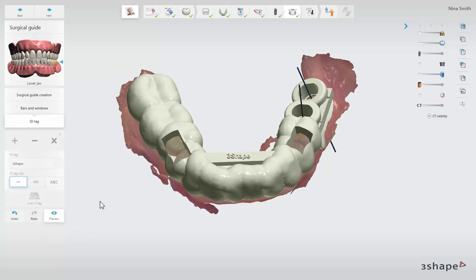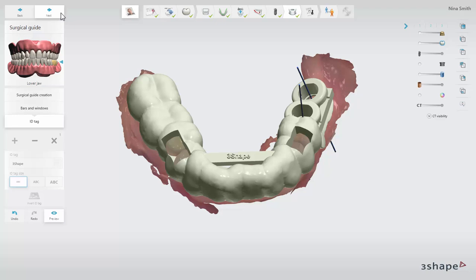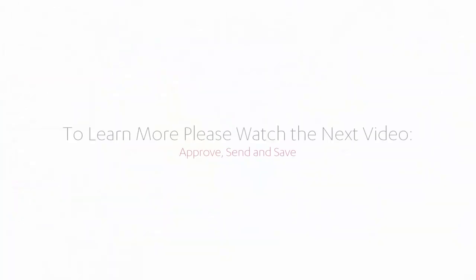With the ID tag placed, your guide is ready to be produced. Click next to proceed to the approval step. You have now learned how to design a surgical guide in 3Shapes Implant Studio. To explore the full implant planning and surgical guide design workflow, please watch the next video in this series. We hope this was helpful and thank you for watching.